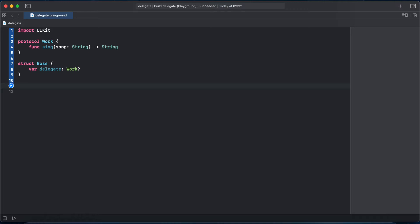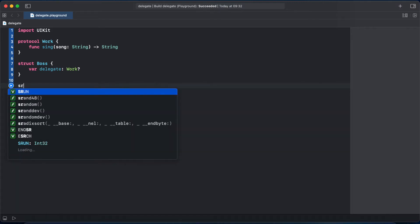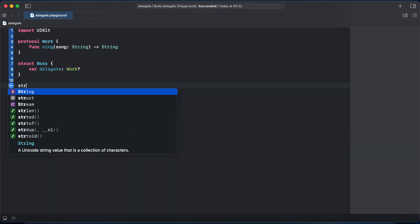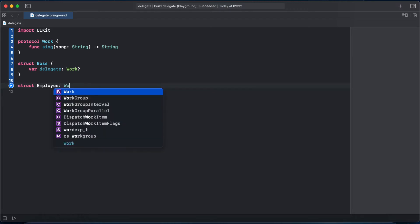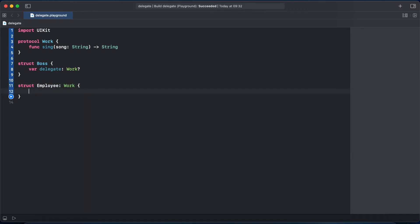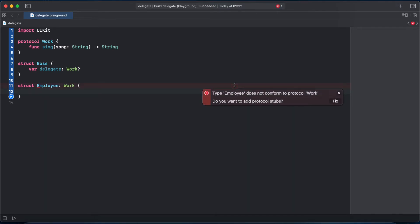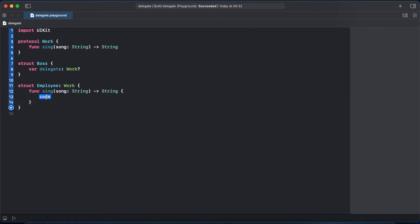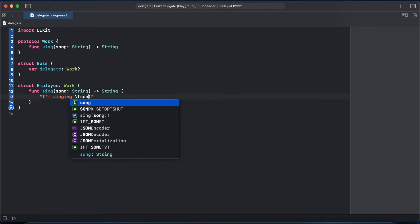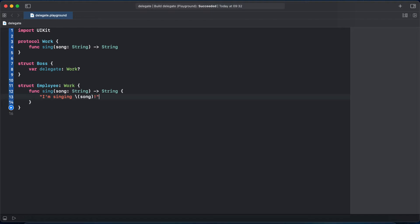So let's create another structure Employee that will adopt Work protocol and wait for Swift to help us add protocol stubs. We can implement the method, returning the song string. Starting from Swift 5.1 we just write create the singing song.